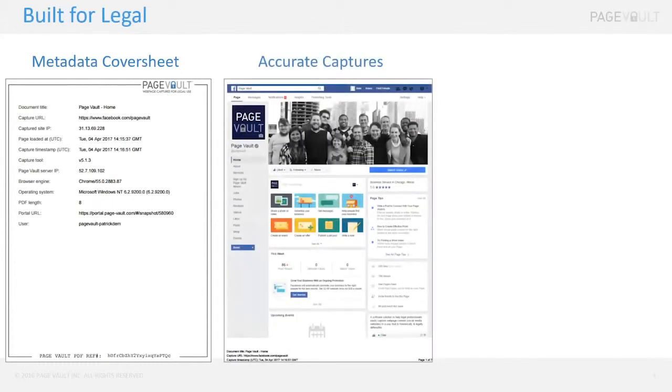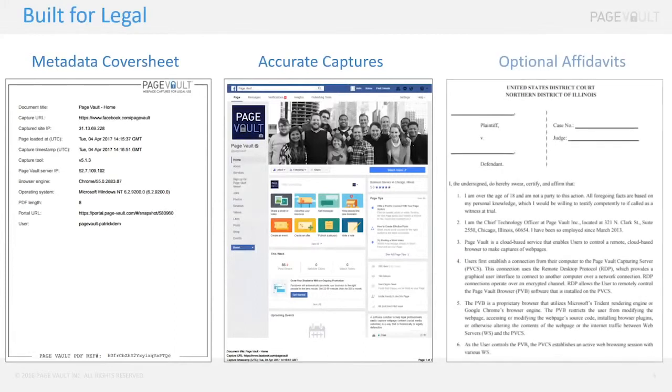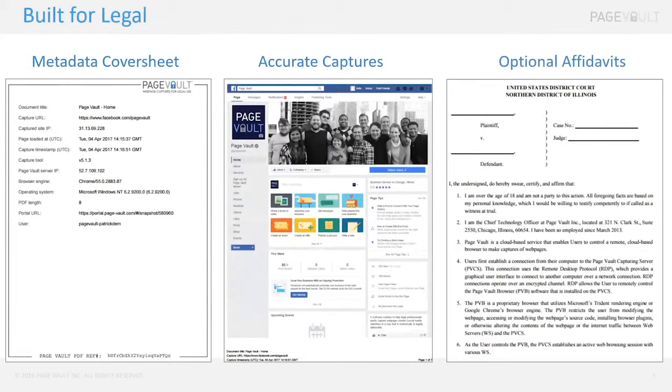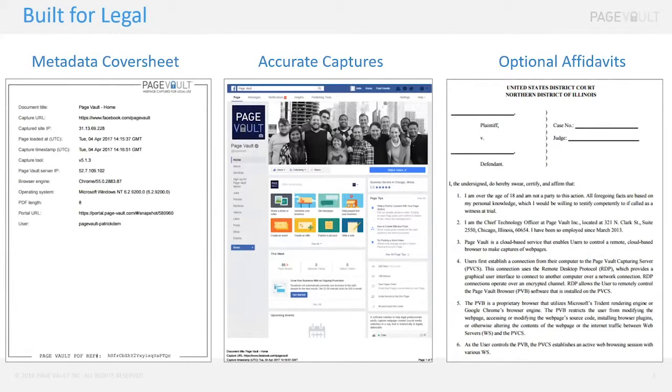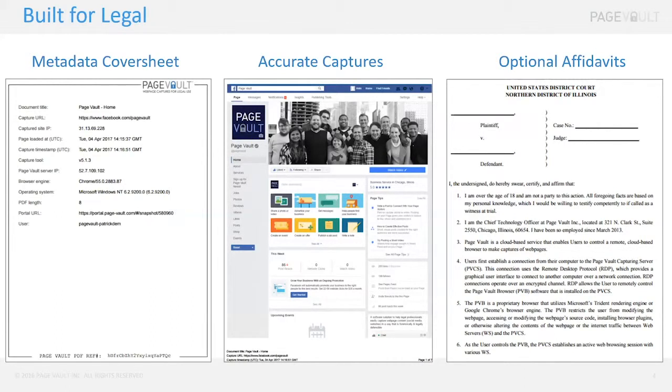Captures come out looking exactly like the page. PageVault can actually provide affidavits or declarations for captures that are made either by the PageVault Browser software or by the on-demand service. We do affidavits all the time, probably three to five every day, just to give you a sense of how often that comes up.